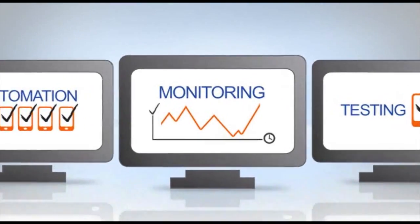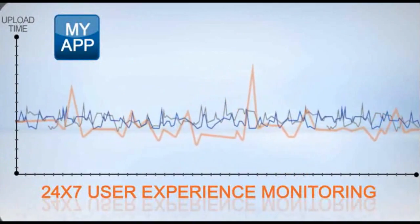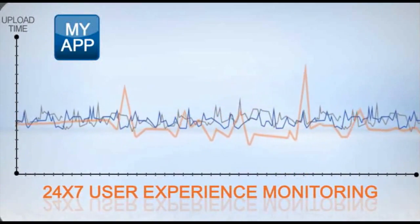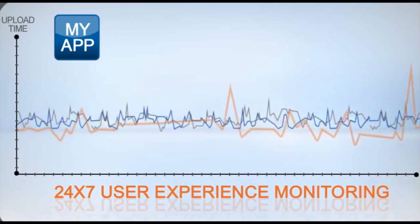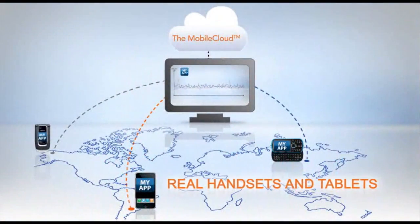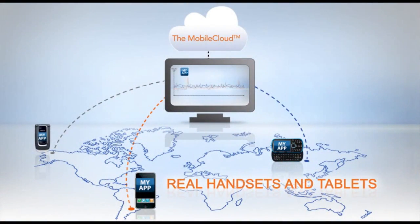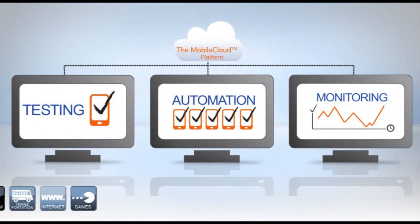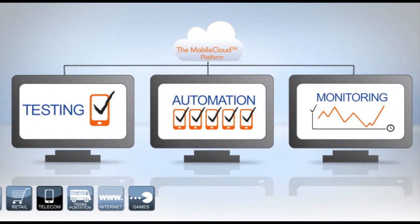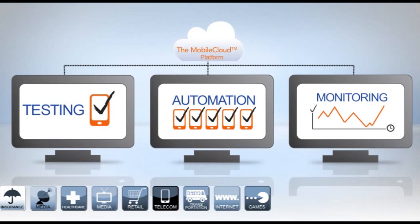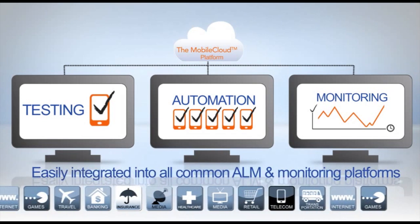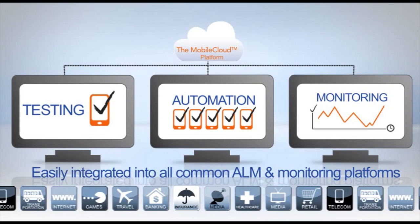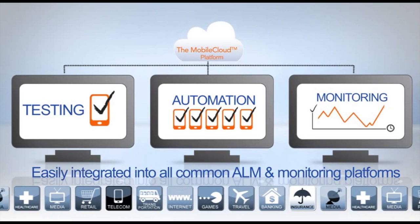Mobile cloud monitoring provides 24-7 end-to-end performance and user experience monitoring of mobile services on real handsets and tablets. These powerful services help enterprises extend their mobile initiatives and are easily integrated into all common ALM and monitoring platforms.